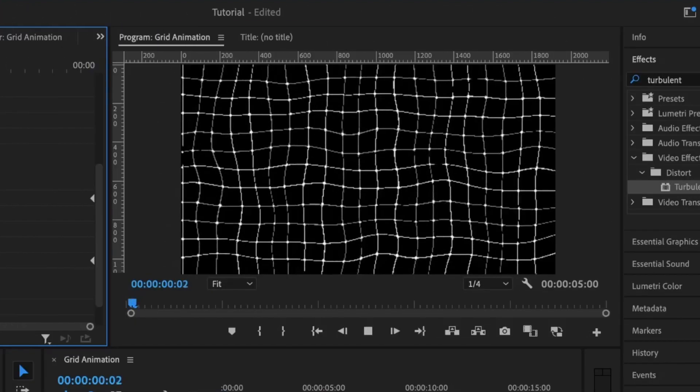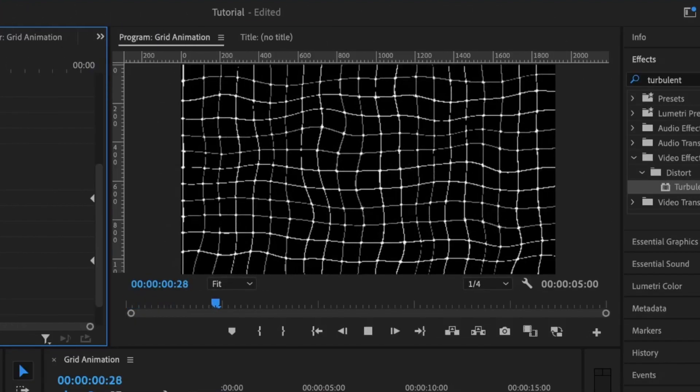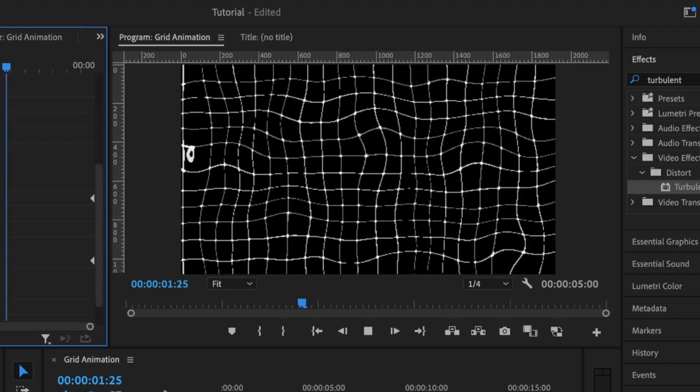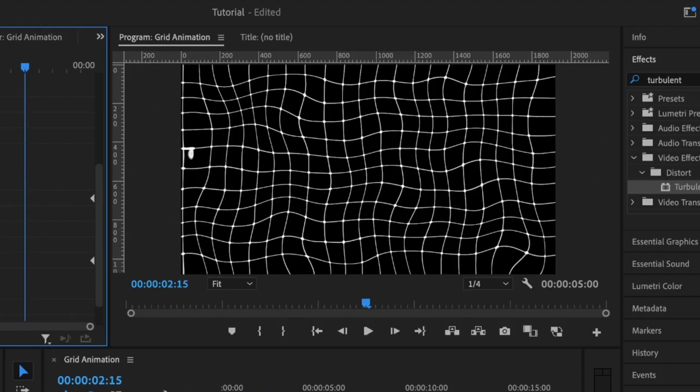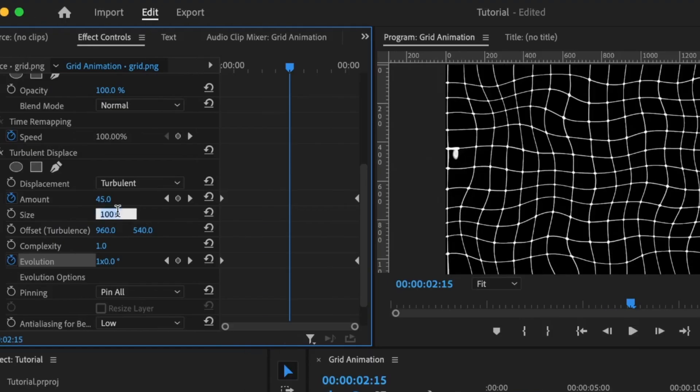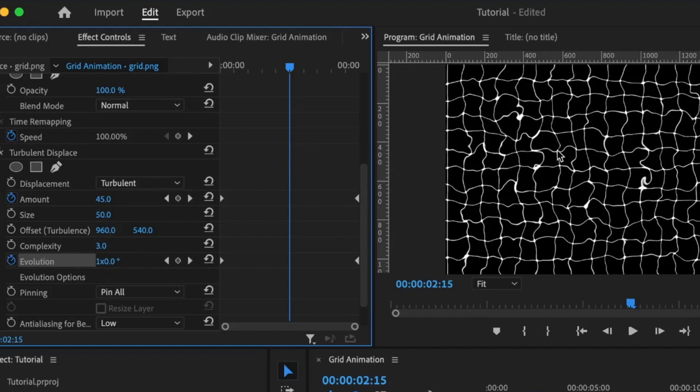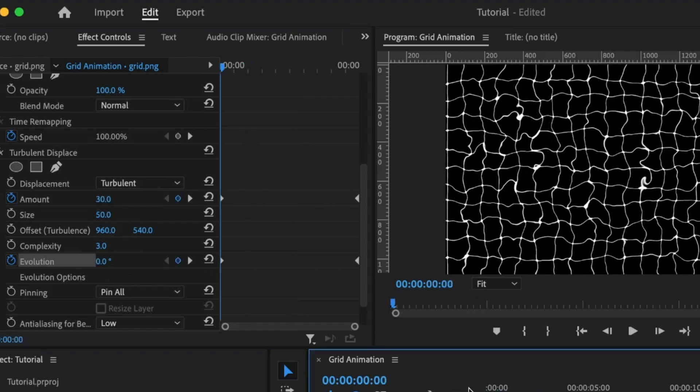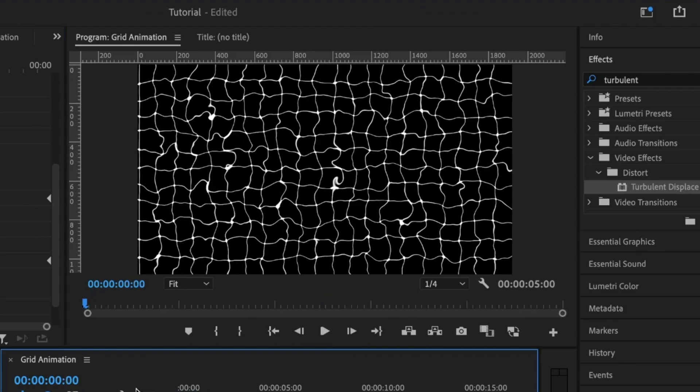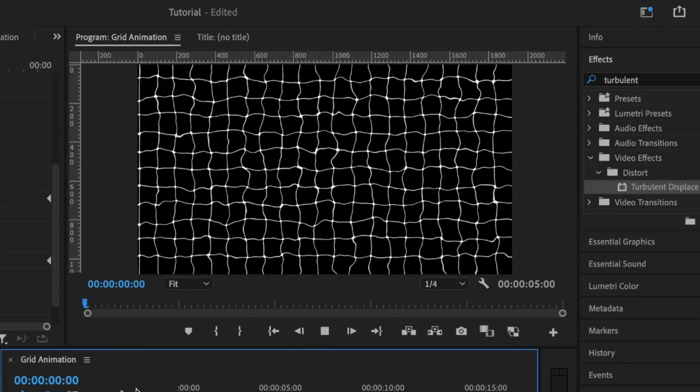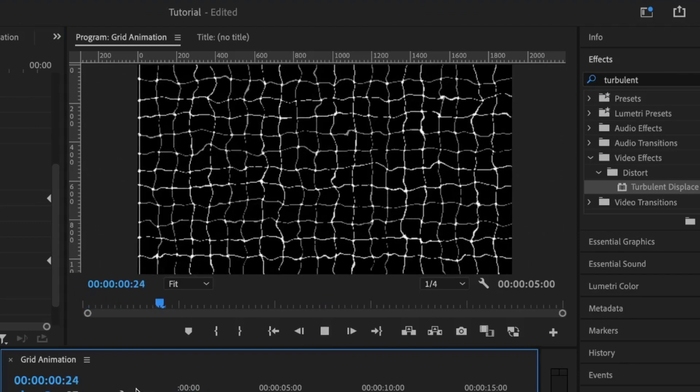Now when I play this, you will see the basic animation. You can customize this animation further by playing around with the size, amount, and the complexity. For the size, I'm going to set this to 50. Then for the complexity, I'm going to set this to 3. Now you'll see that the complexity has changed the shapes of the grid line. And when I play this one more time, you'll see the difference.